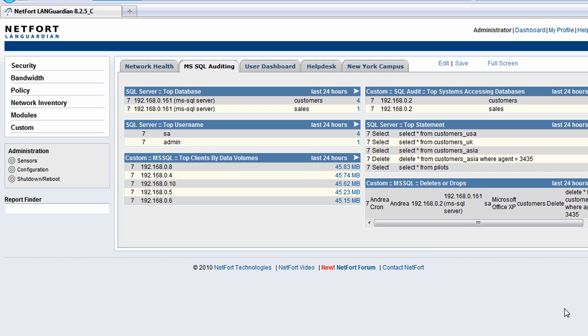Welcome to this short video which focuses on the Microsoft SQL auditing capabilities of the LandGuardian system. My name is Daryl Delaney, Head of Technical Services here at NetFort Technologies.